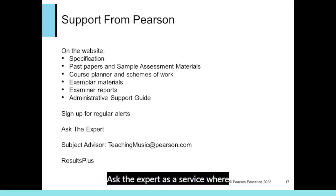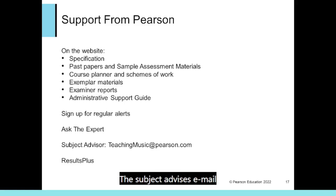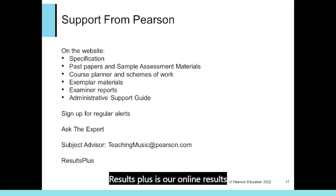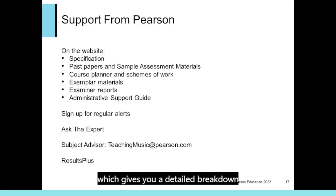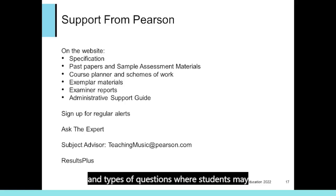Ask the Expert is a service where you can ask questions to the Pearson Subject Advisor if you're unsure about any aspect of the qualification or need advice. The Subject Advisor's email contact is on this slide, and they may forward some questions to me for more detailed answers. Results Plus is an online results analysis tool for teachers which gives a detailed breakdown of your students' performance in exams — you can see actual scores for each exam question for a student, class or group to help identify potential topics, skills and question types where students may need to develop their learning further.